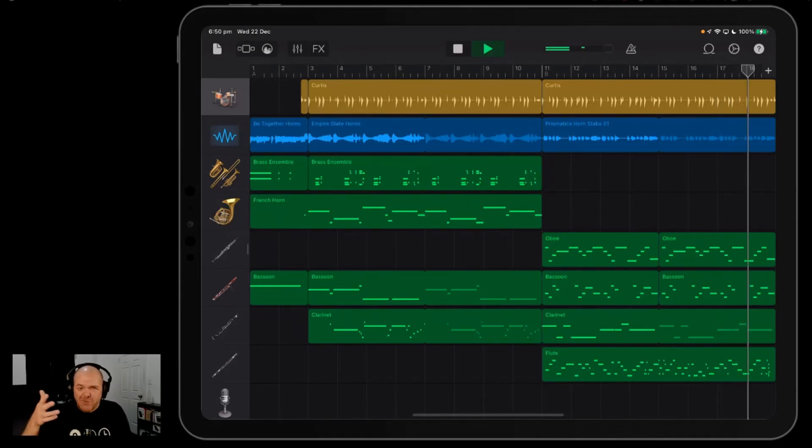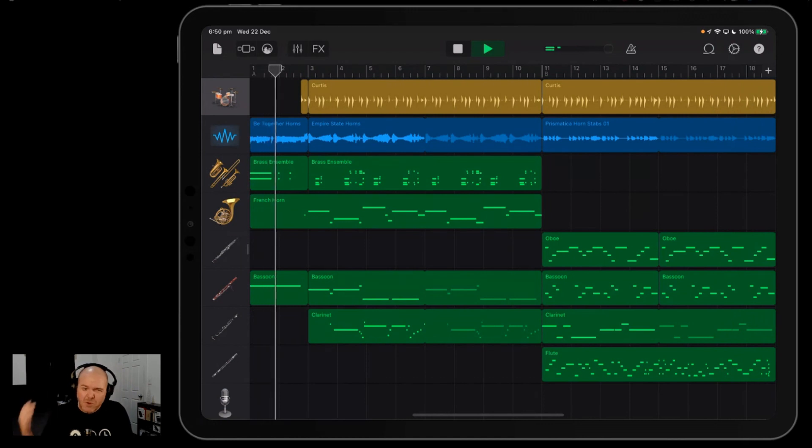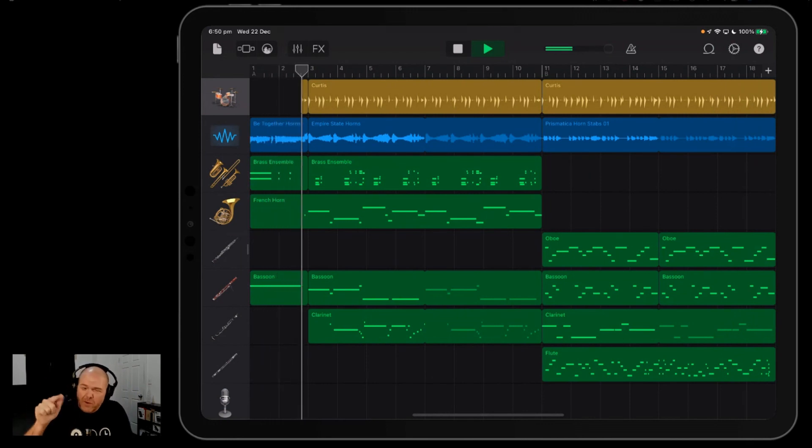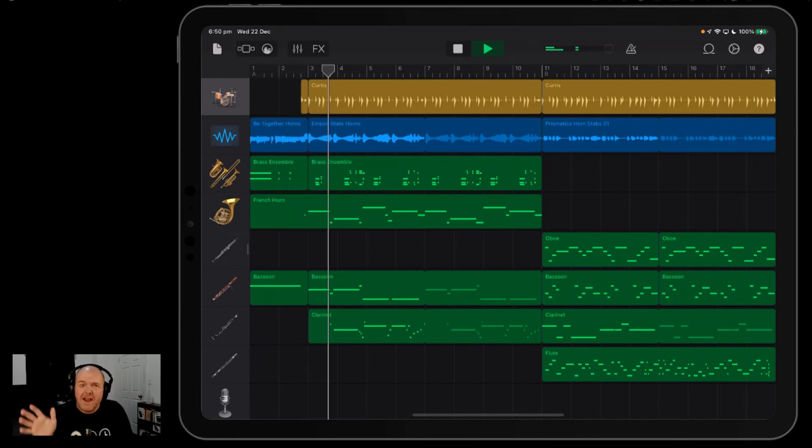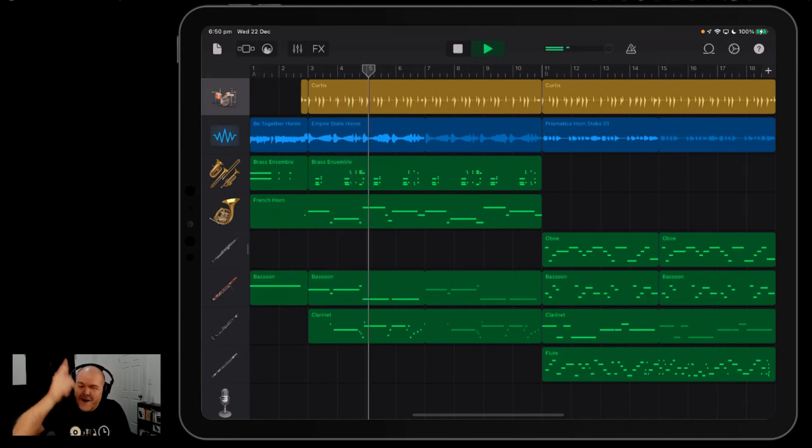Did you ever notice that in GarageBand, when you get to the end of your project, it just loops back to the start? That's okay sometimes, but sometimes you want to add some space at the end so you can fade out or just have a little bit of a breather. So in this video, I'm going to show you how you can do that. Let's go.